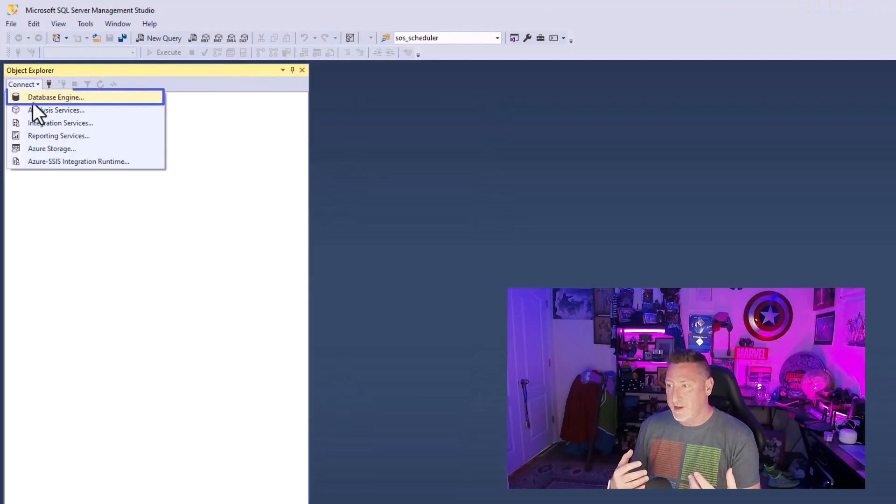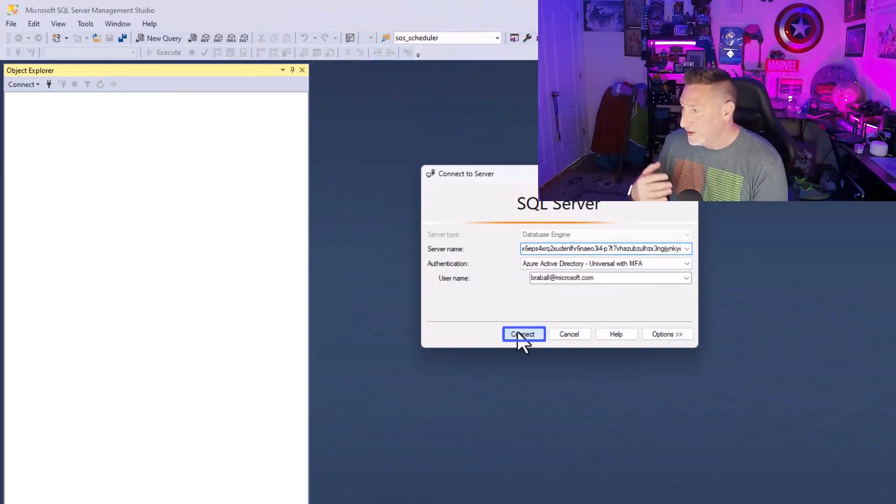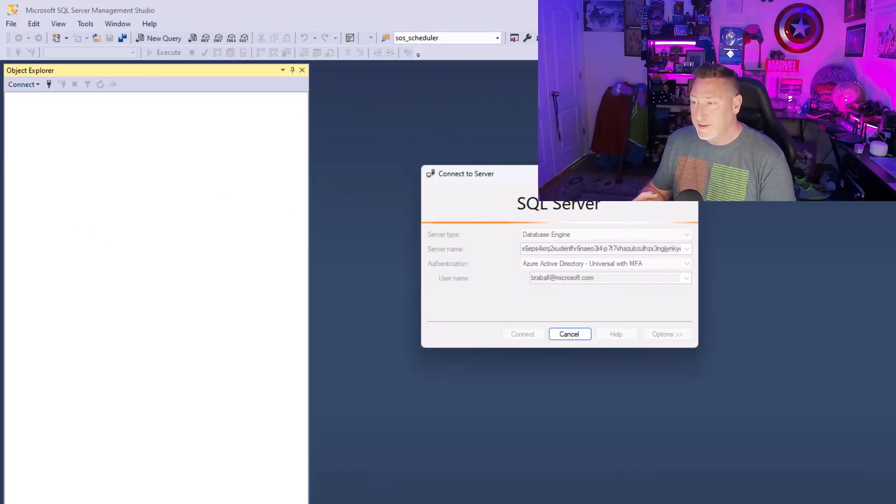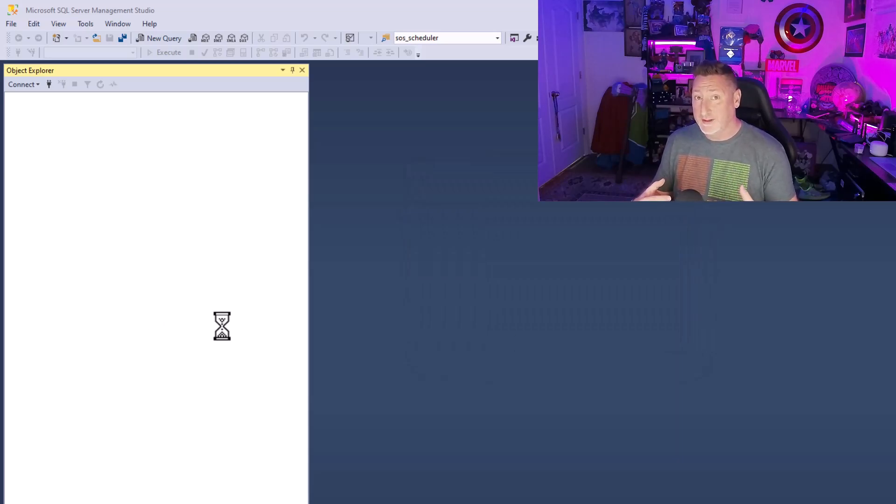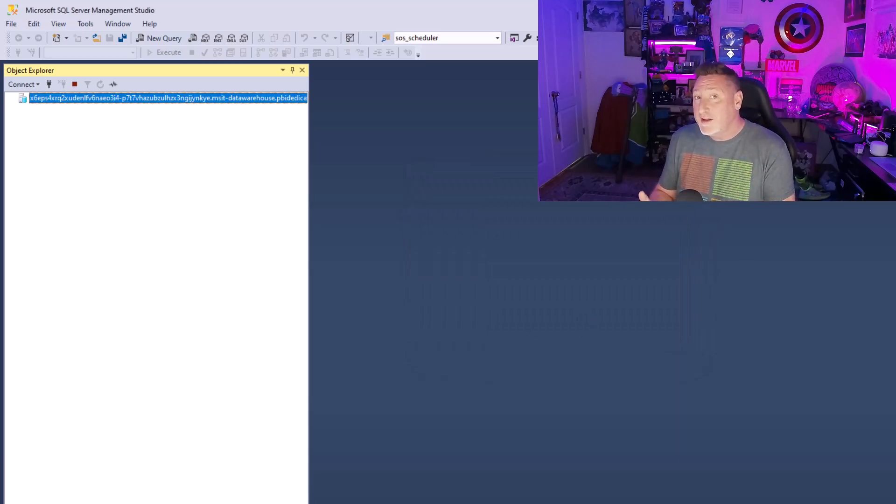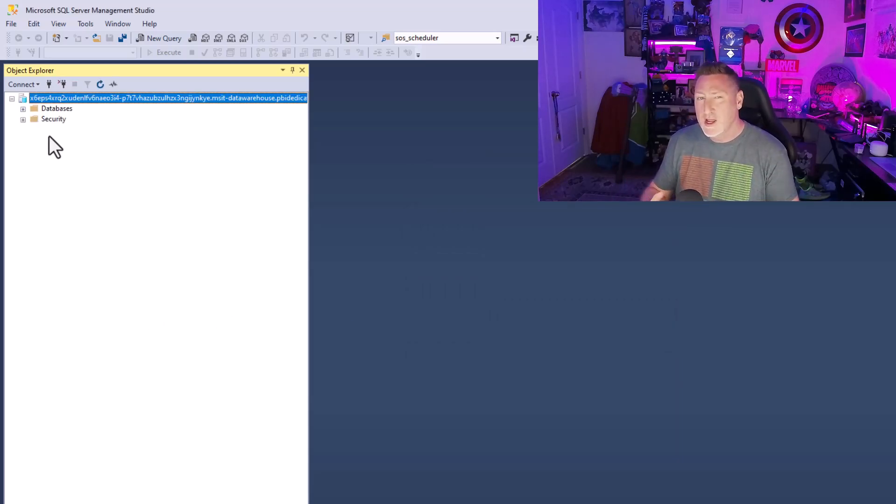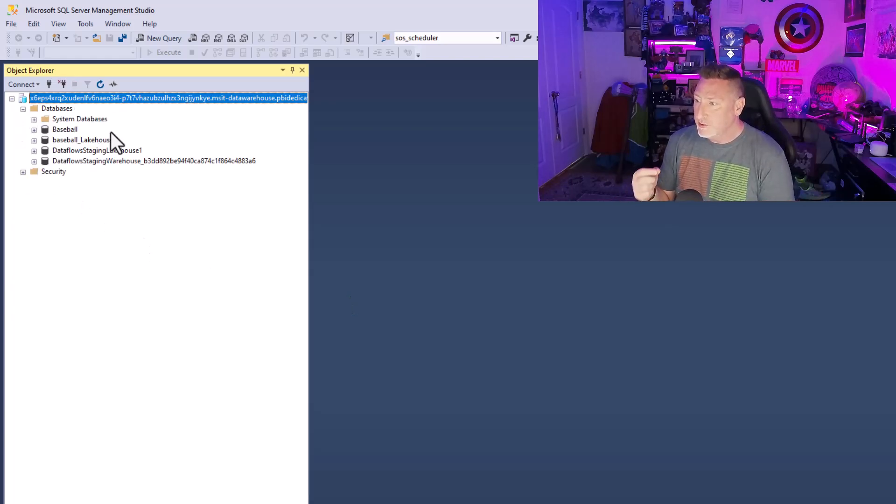I can hop over to SSMS, connect to a database engine, pop that in place, and connect. And then I'm going to be connected to my Fabric Lakehouse and the data warehouse. It's all through the same SQL endpoint.